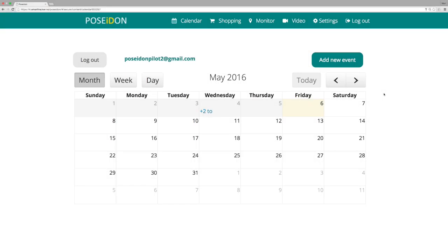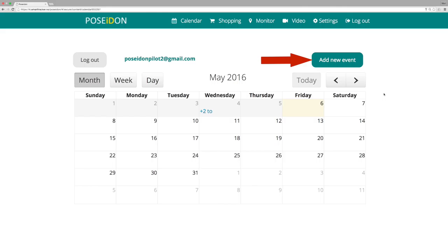Add a new calendar event. To add a new calendar event, you can click directly on one of the calendar days or you can press add new event.